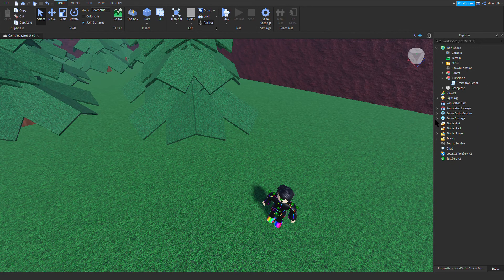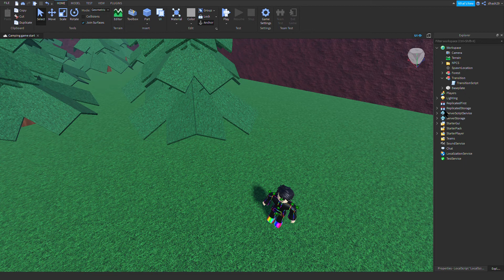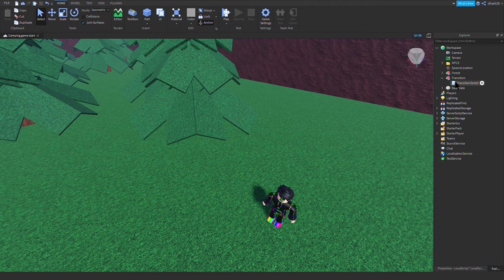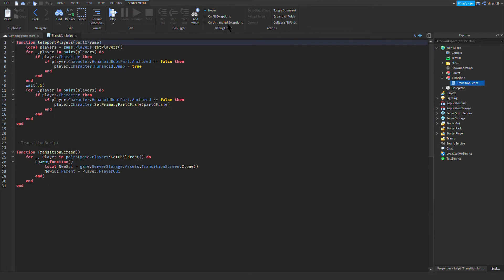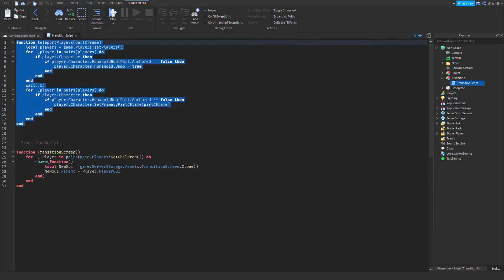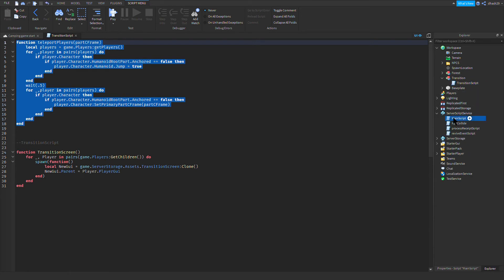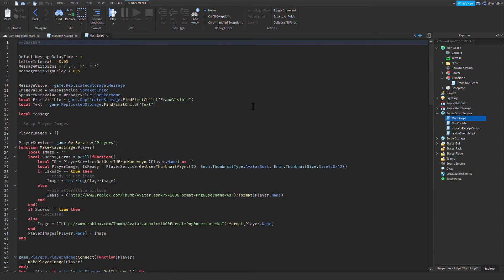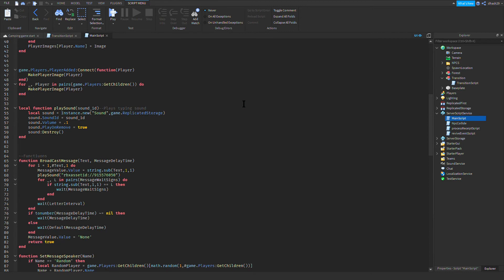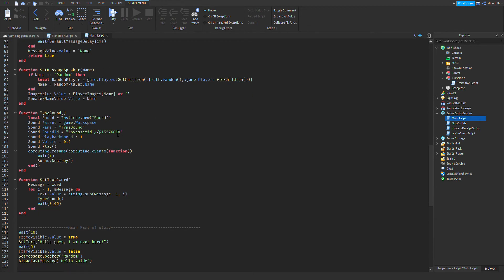The transition script is here. All you're gonna do is copy the function teleport players. Copy it and then go to your main script, come all the way down.